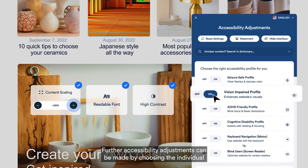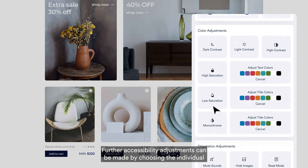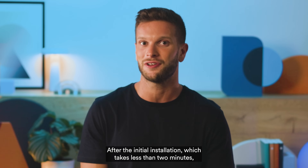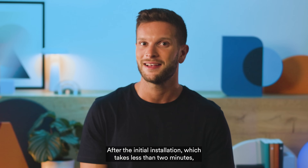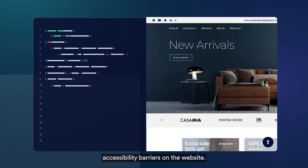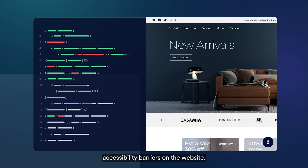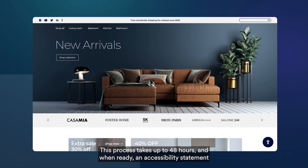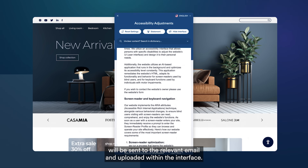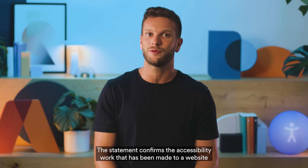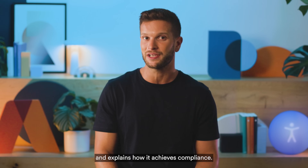Further accessibility adjustments can be made by choosing the individual options from the interface, either with the accessibility profiles or without. After the initial installation, which takes less than two minutes, the accessibility widget immediately appears and the AI engine begins to remediate accessibility barriers on the website. This process takes up to 48 hours, and when ready, an accessibility statement will be sent to the relevant email and uploaded within the interface. The statement confirms the accessibility work that has been made to a website and explains how it achieves compliance.